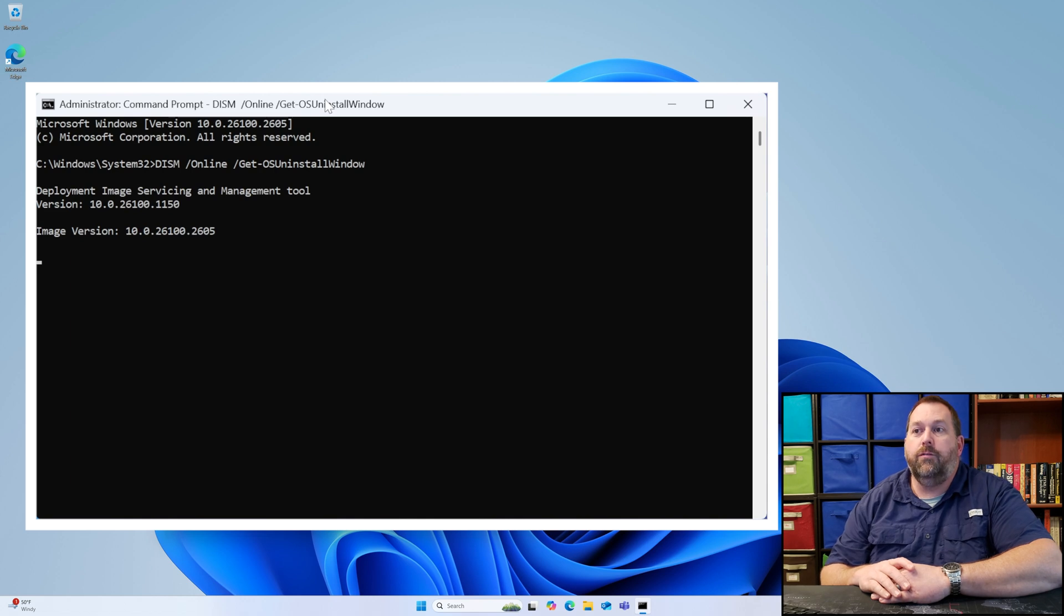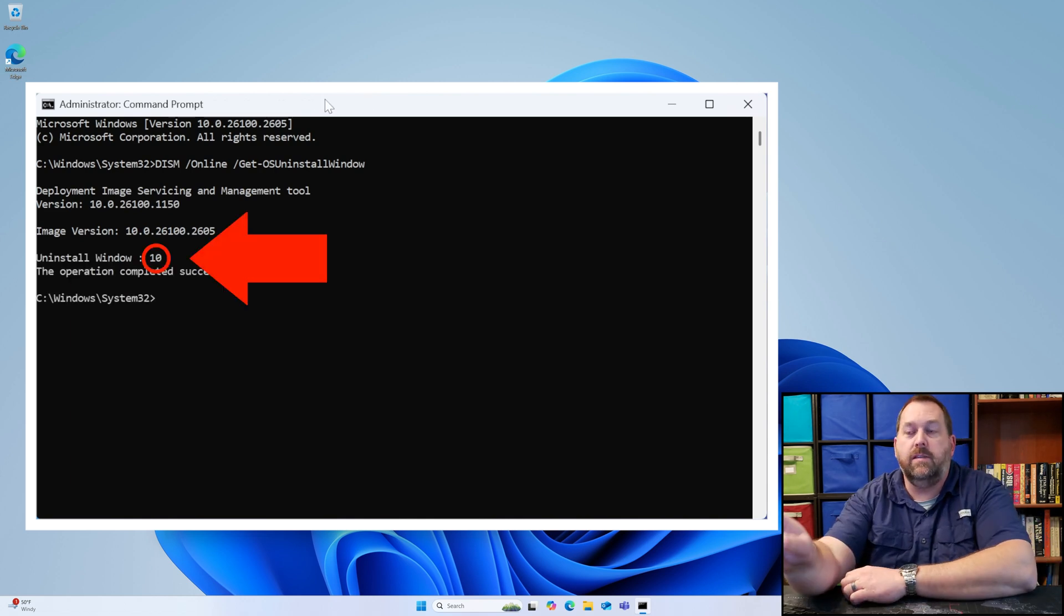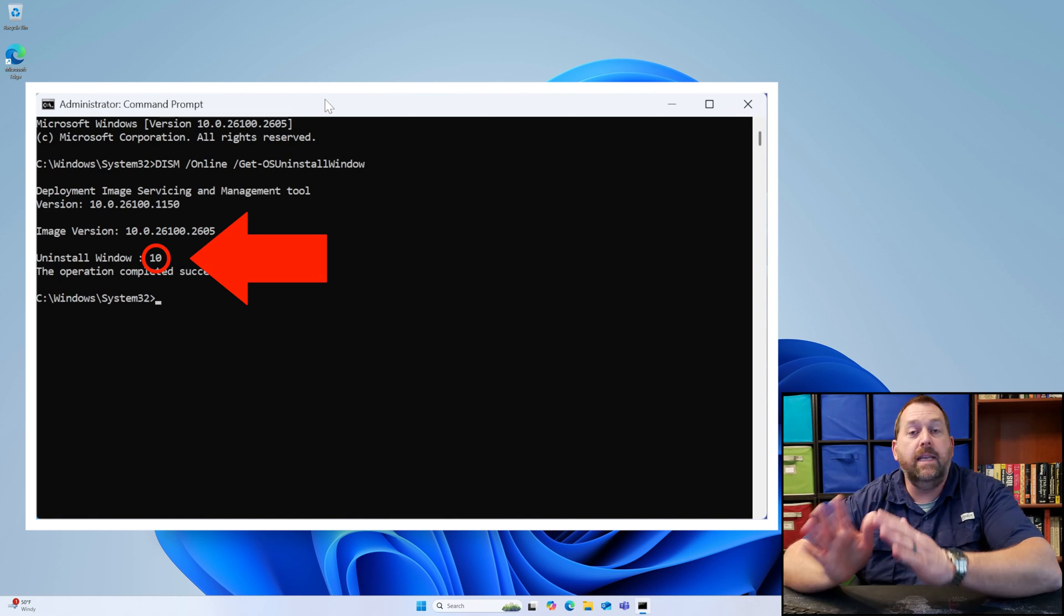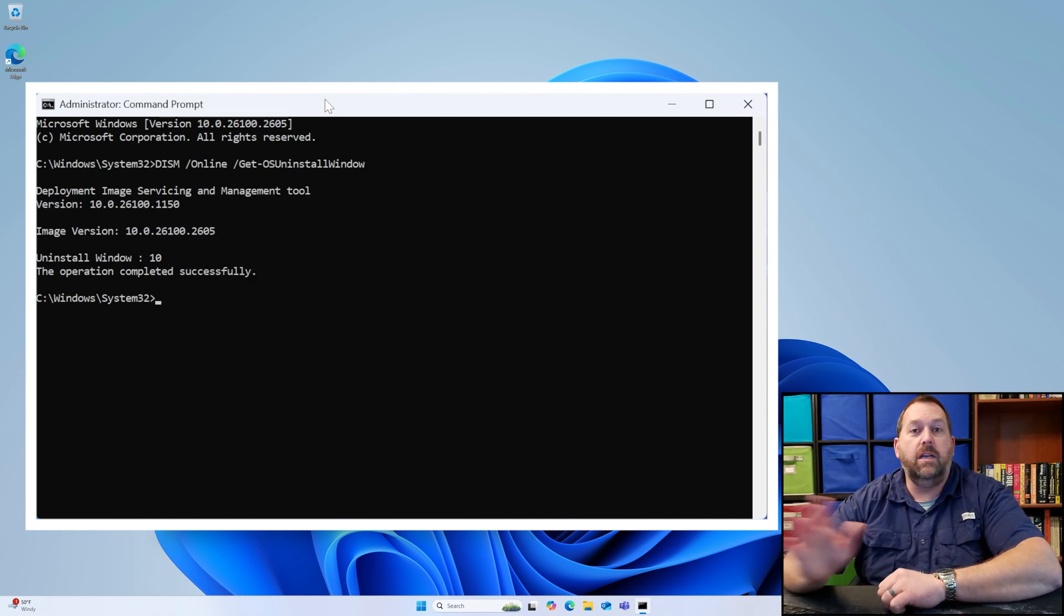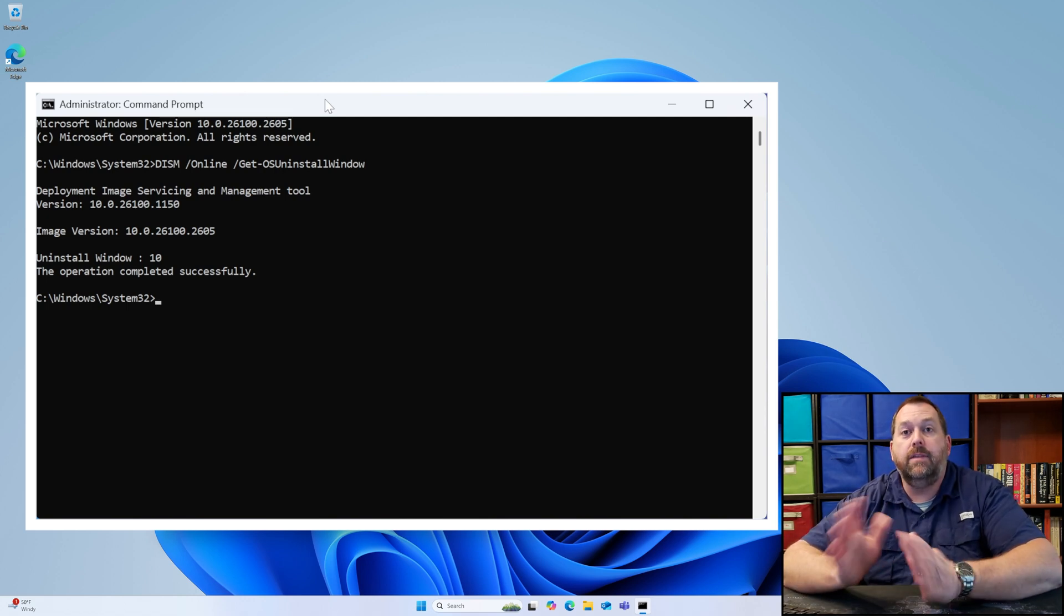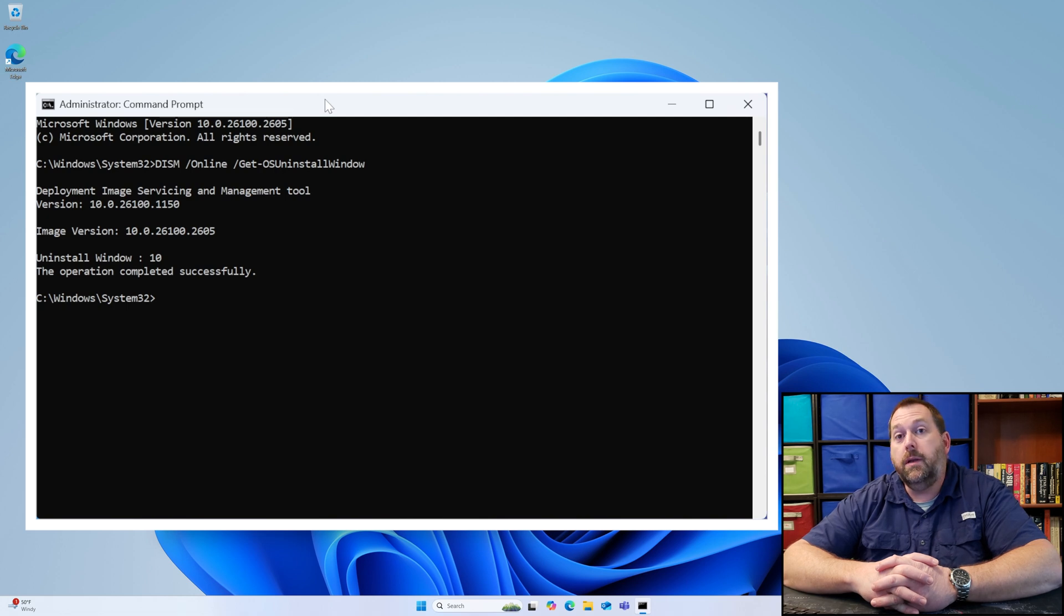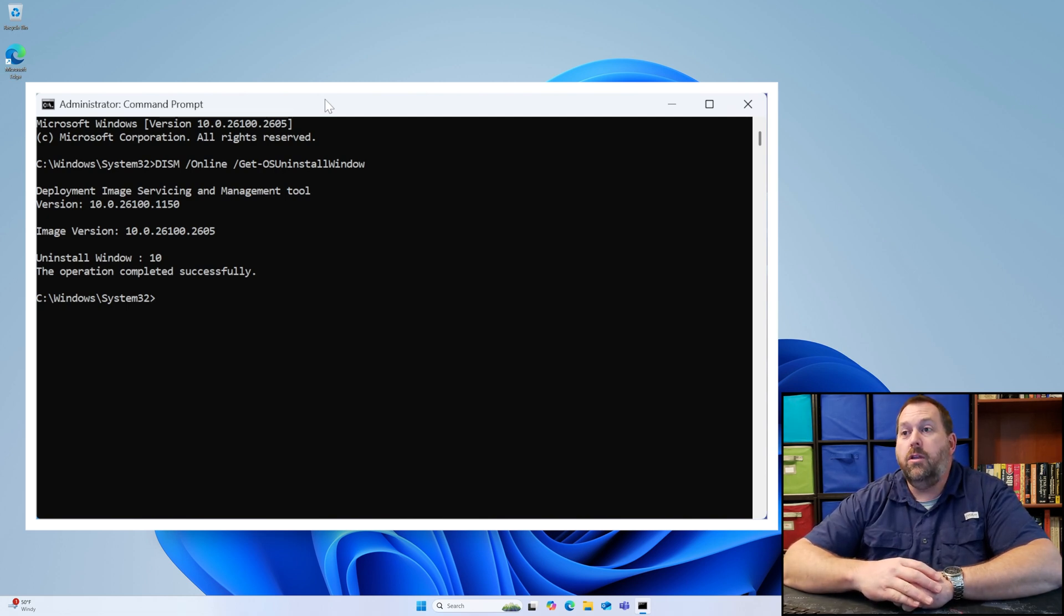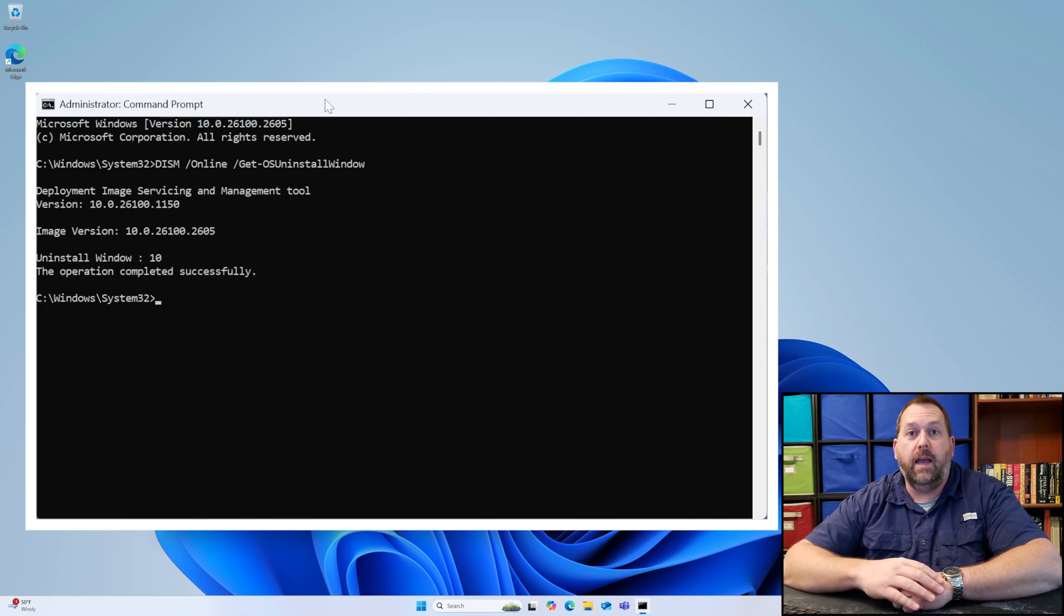If you'll notice when it comes up, it says Uninstall Window is 10. That means 10 days because I just did an upgrade on this computer from Windows 10 to Windows 11, and I only have 10 days to make that change. I'm going to show you two different ways that you can go in and you can make that up to 60 days.